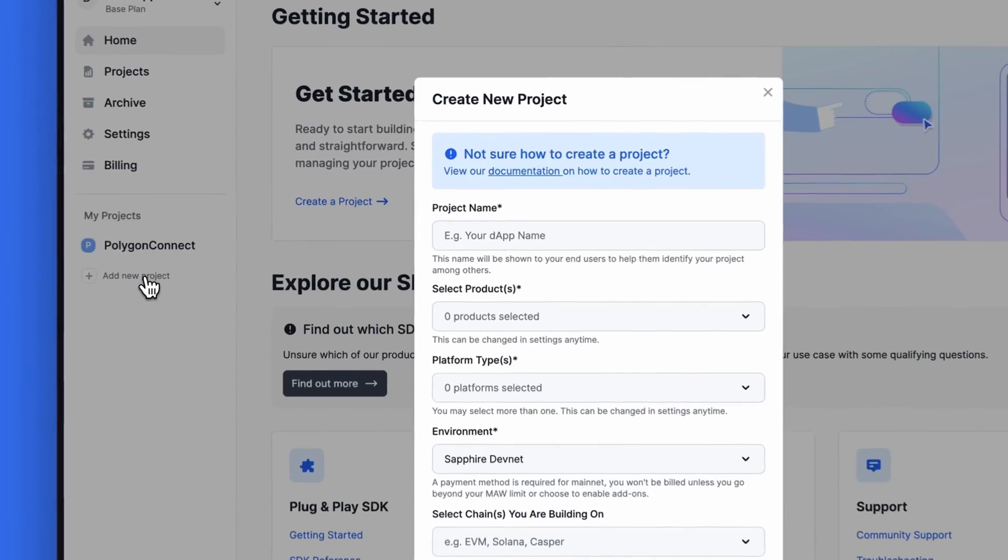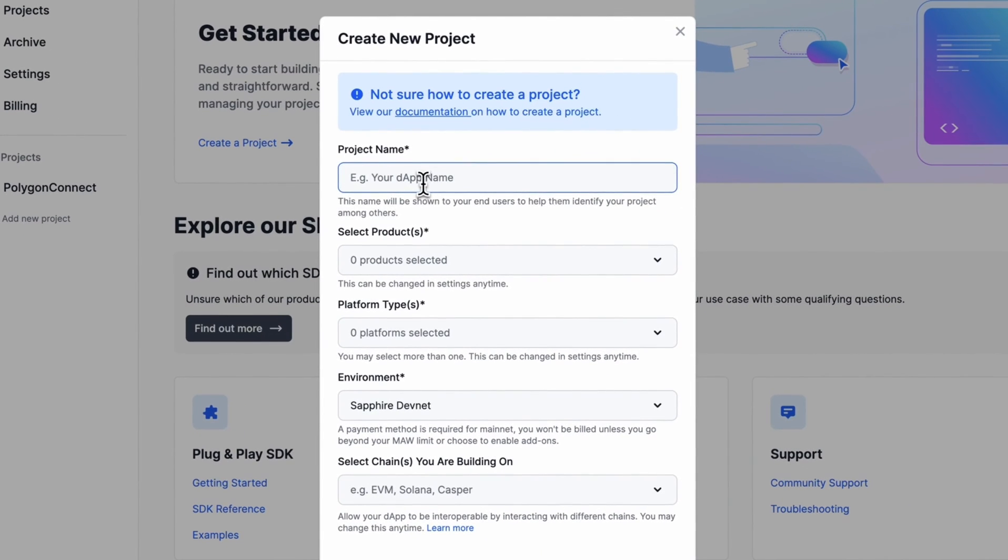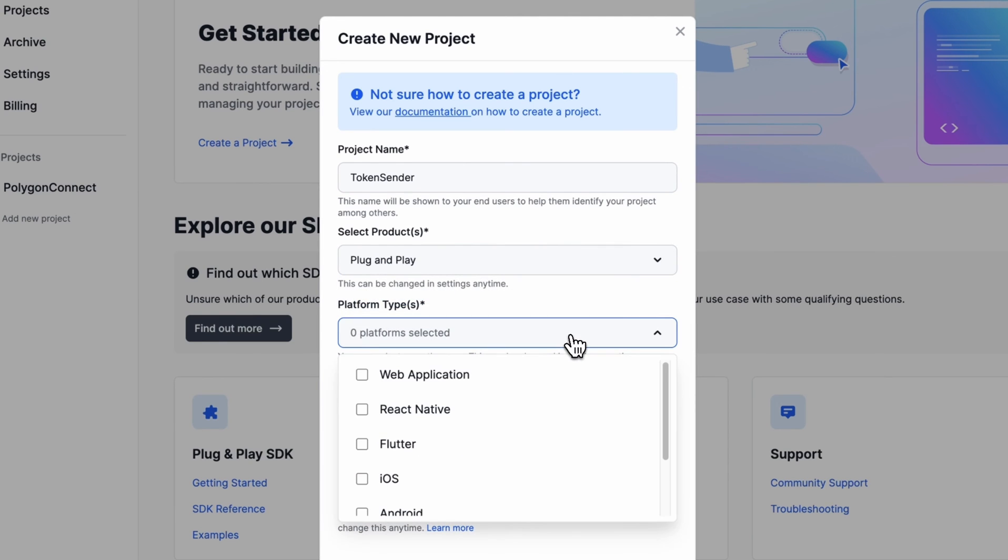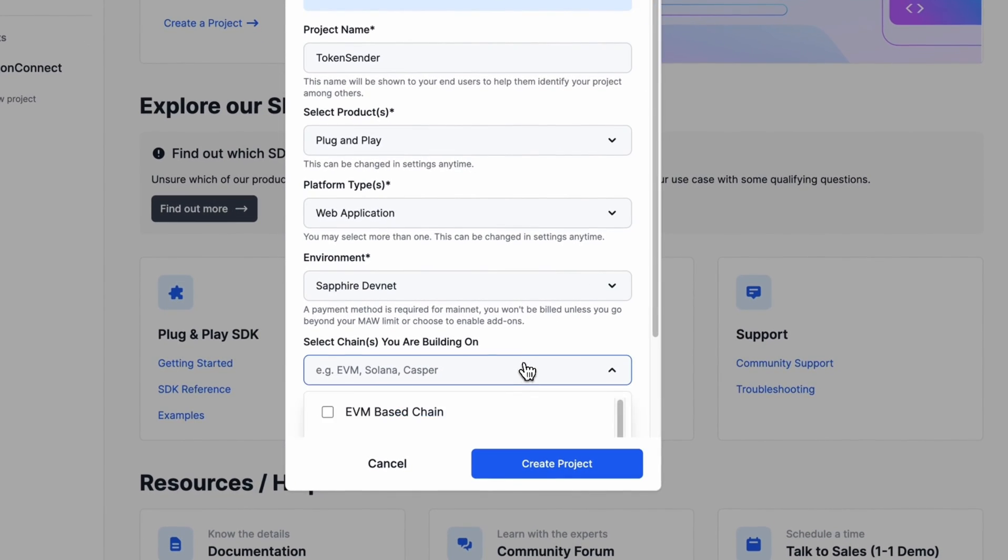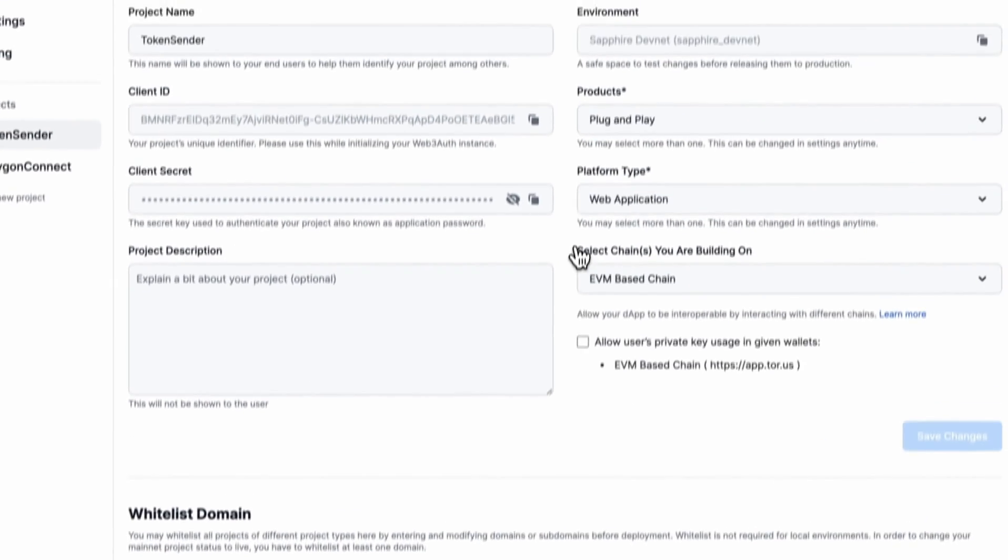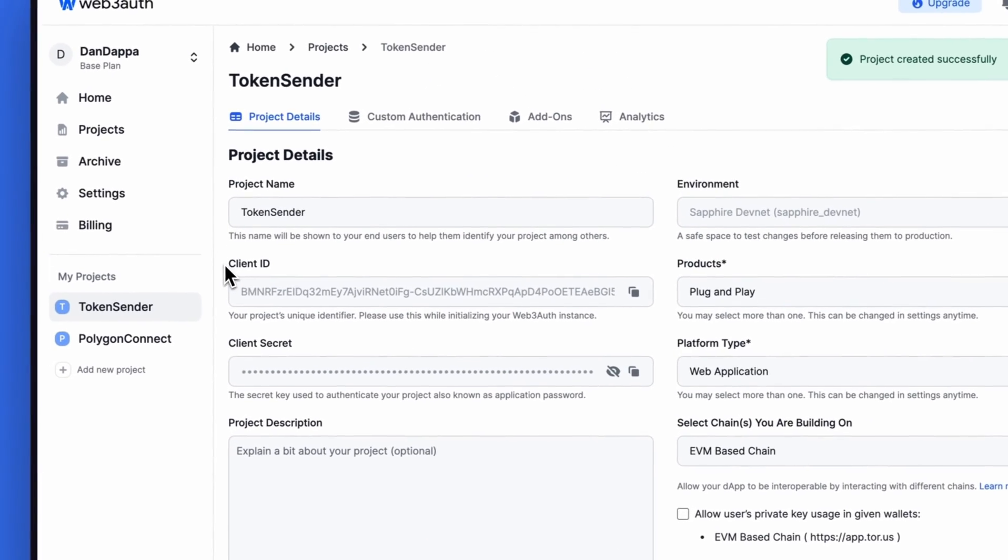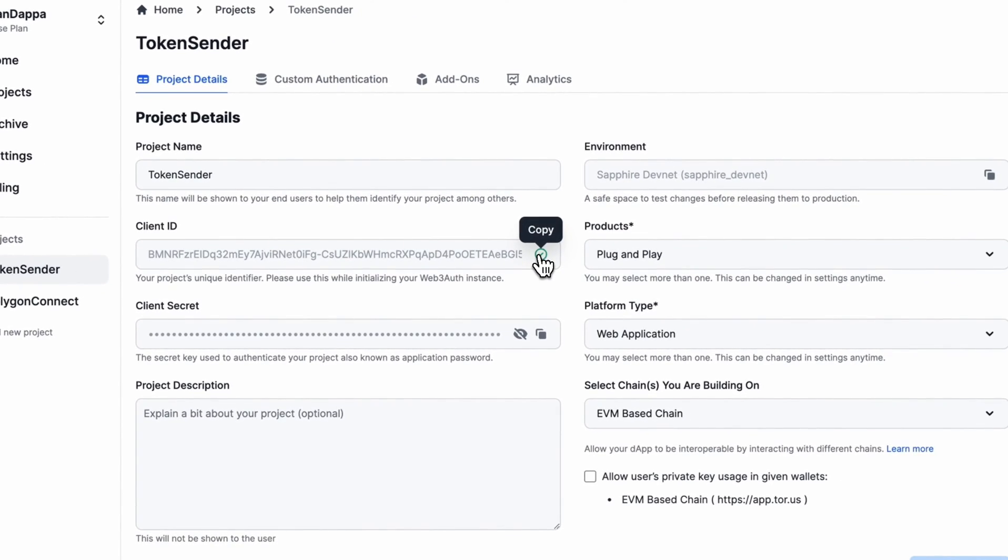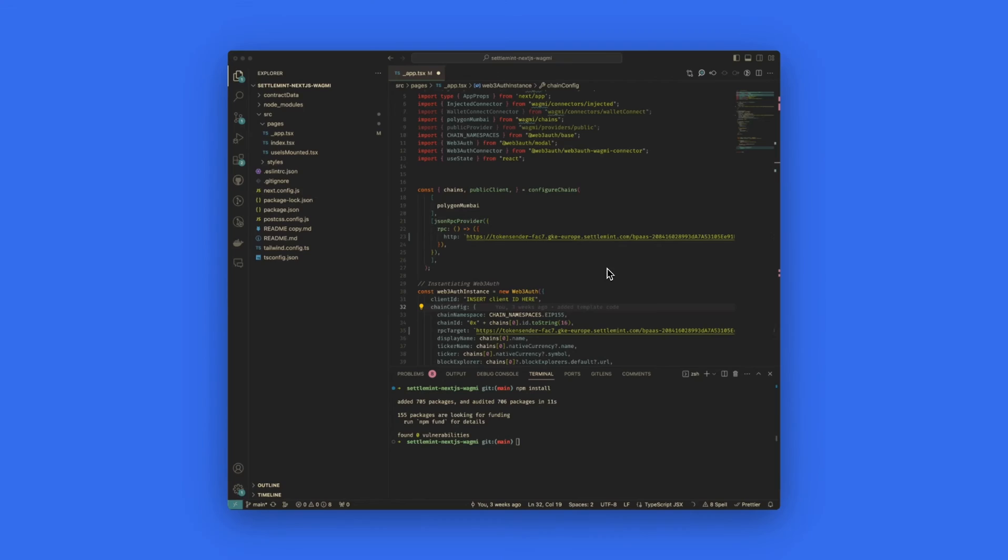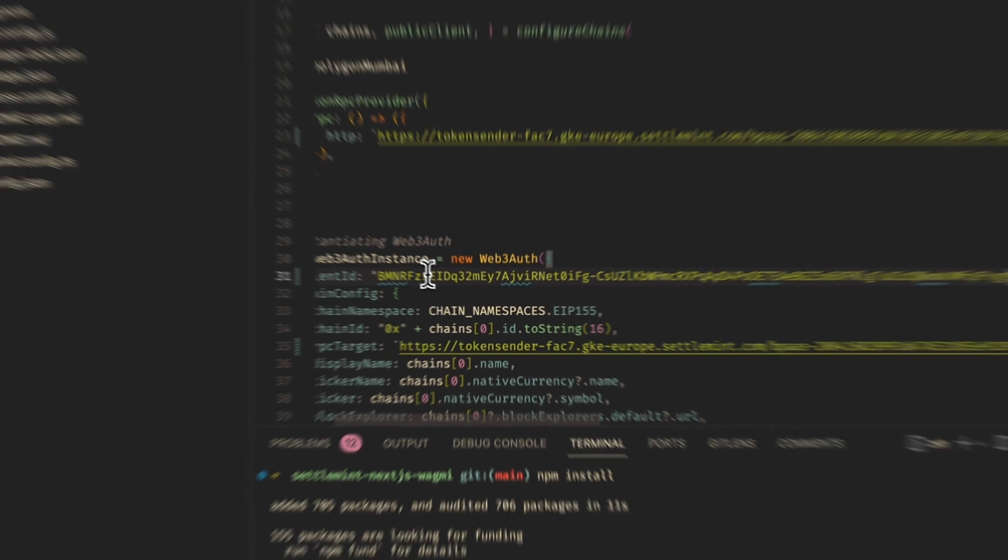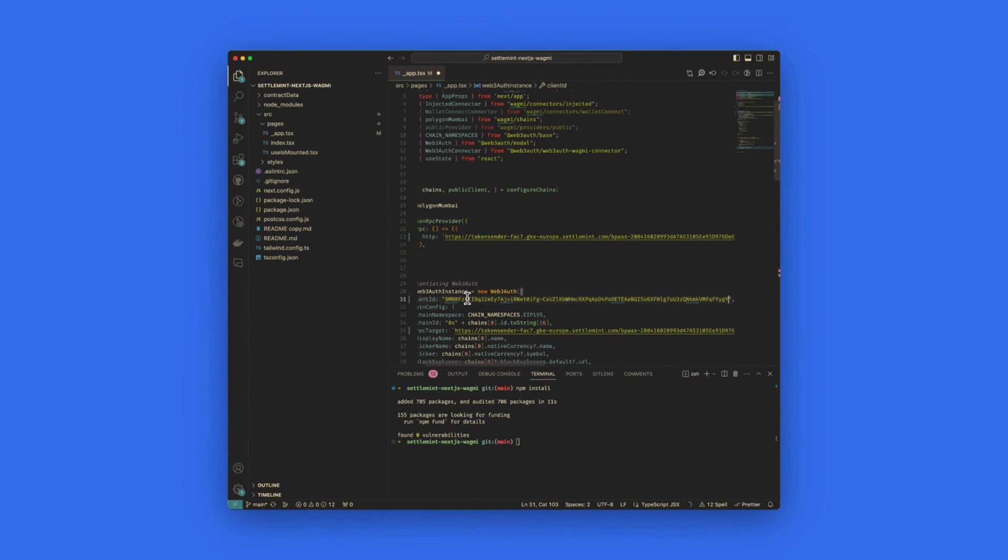Then select add a new project on the left. We will call this project token sender. Select a plug and play product. The platform being a web application. And select chain to be EVM based chain. And then create the project. This will now create a client ID. Copy that client ID and head back to VS Code to paste this information in. Go to line 31 where it says insert client ID here and paste it within the quotation marks.